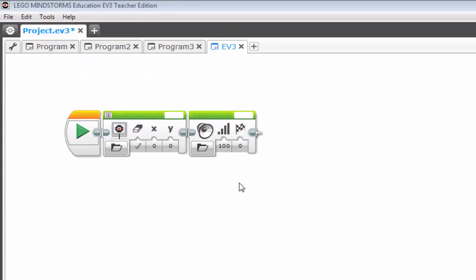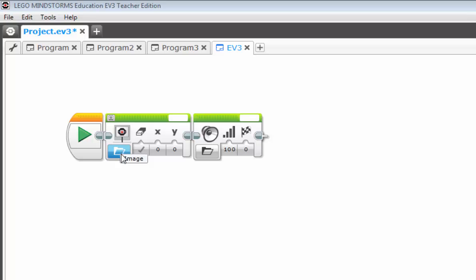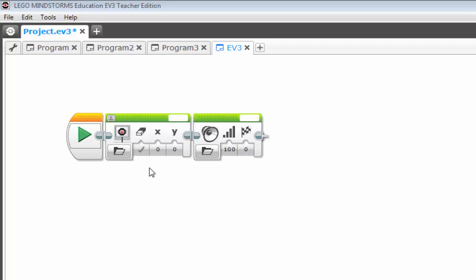So now I'd like to very briefly touch on a couple more of the action blocks. What we have here is a display block, and a sound block. Notice that each have modes, input values, and notice that there is no port selections. We'll get into that in just a minute.